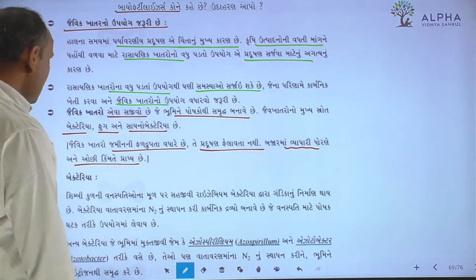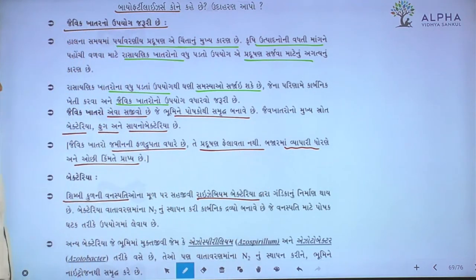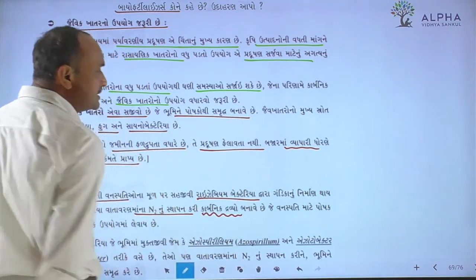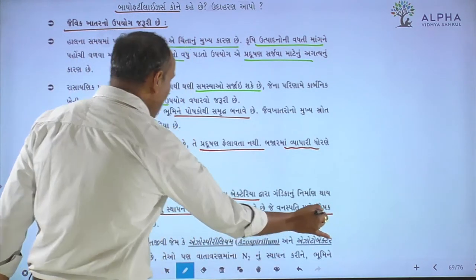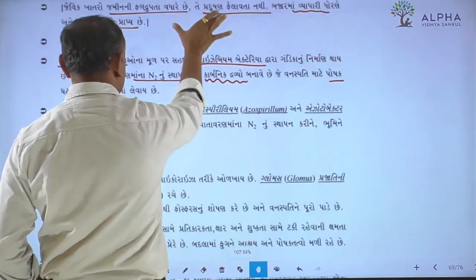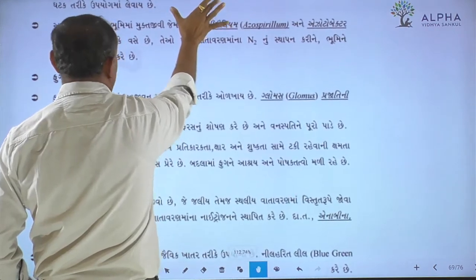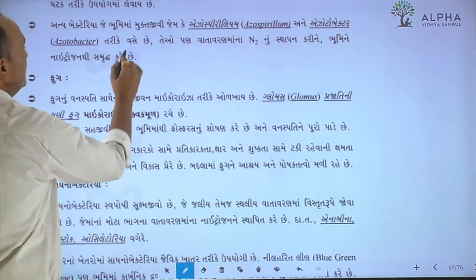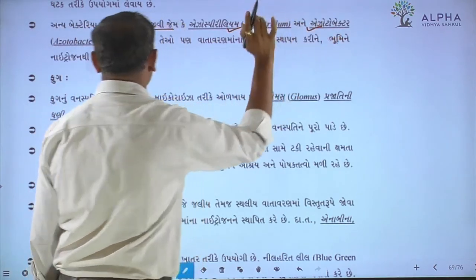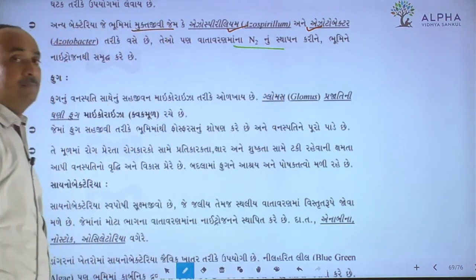The bacteria in the symbiotic plant has a whole life. Bacteria called azospirillum and azotobacter are responsible for fixing and creating nitrogen in the soil.